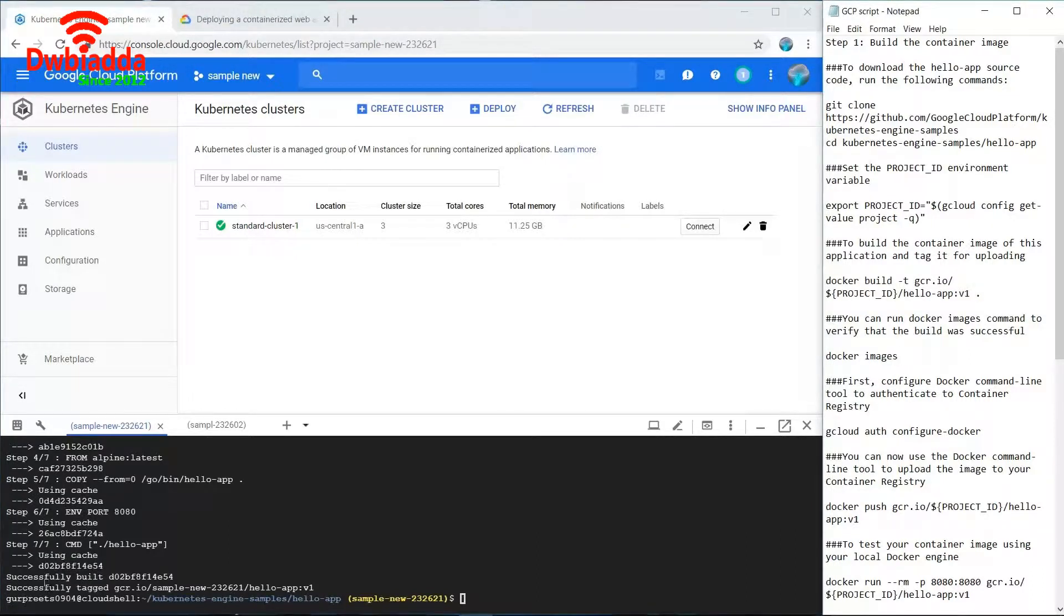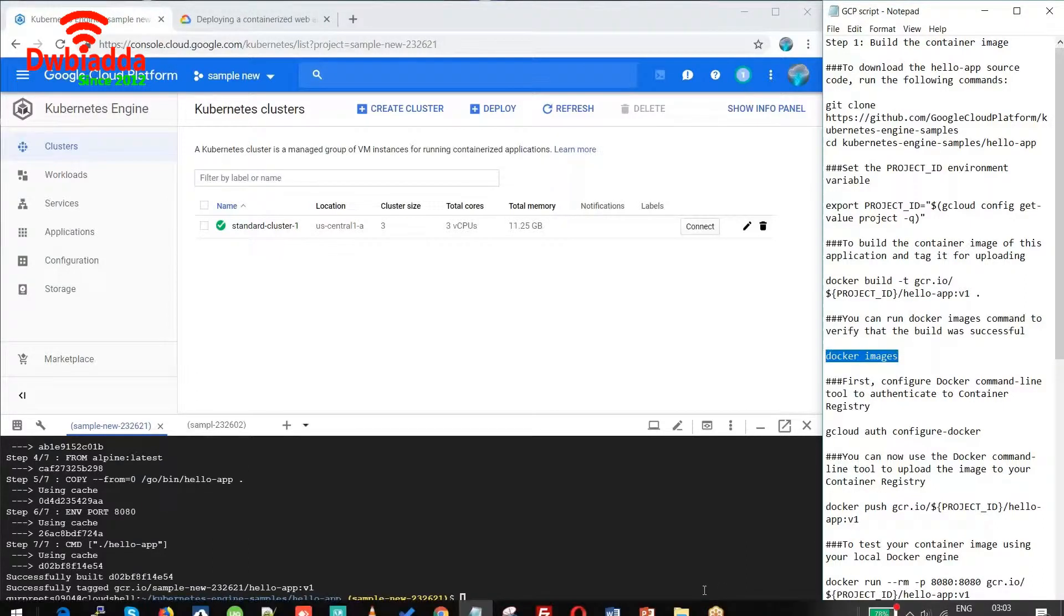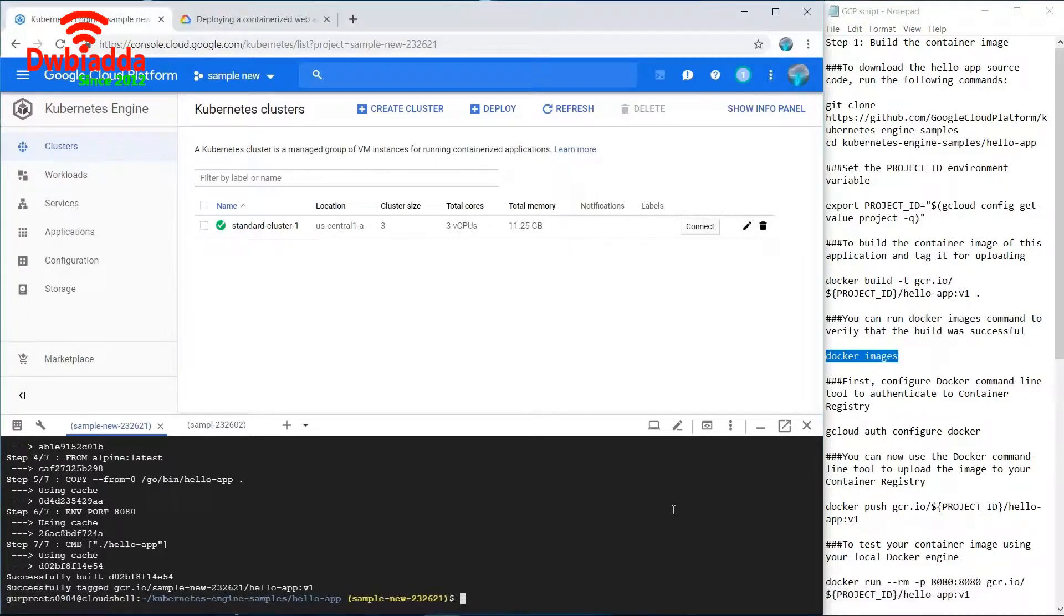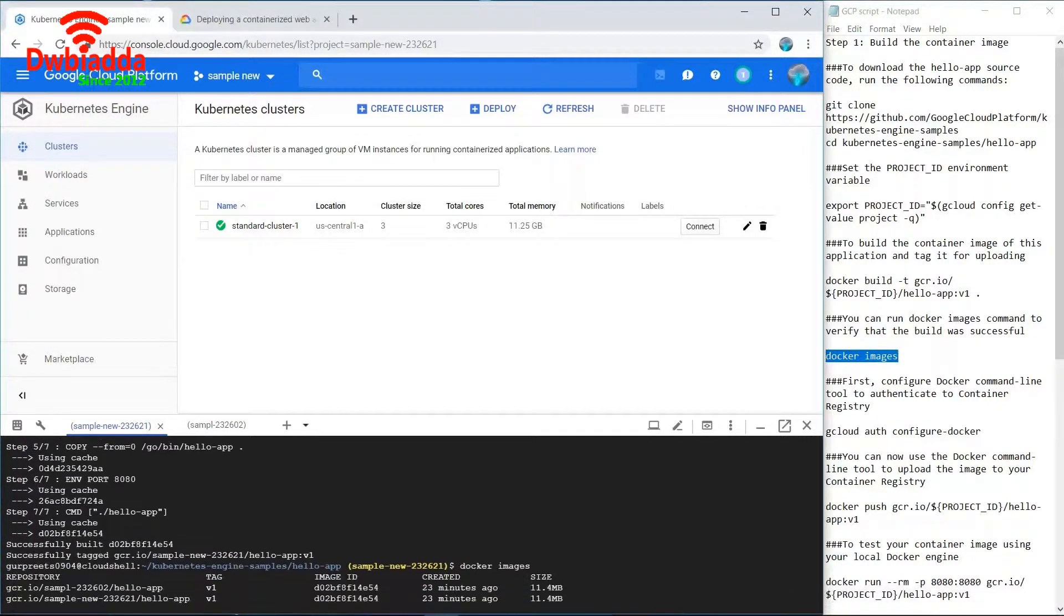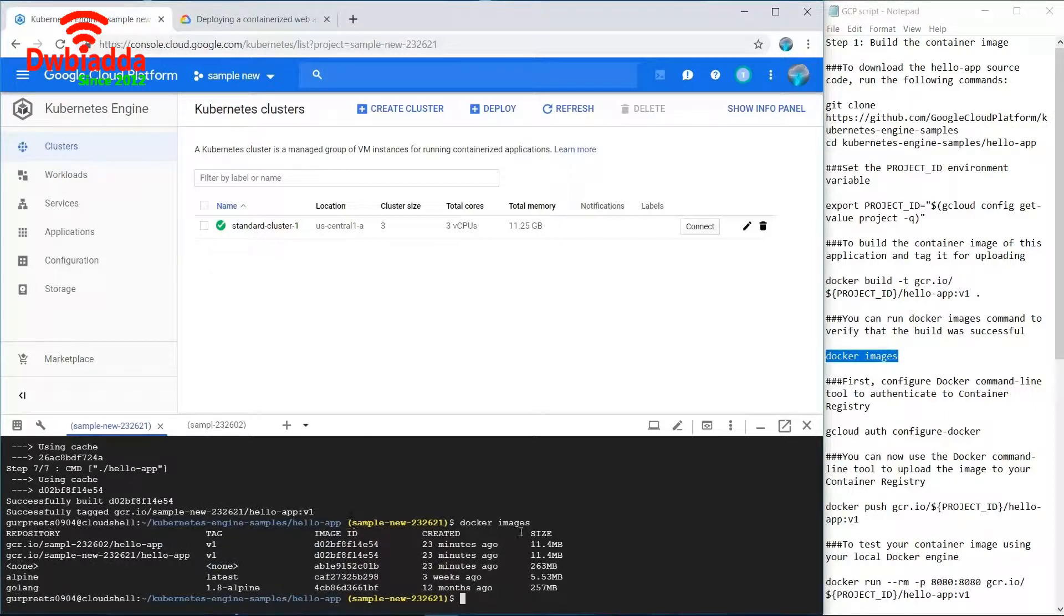Now as you can see we have successfully tagged the container image, so we can use this docker images command to see how many images we have launched. As you can see a list of images like hello app, alpine, golang. All these are images launched.